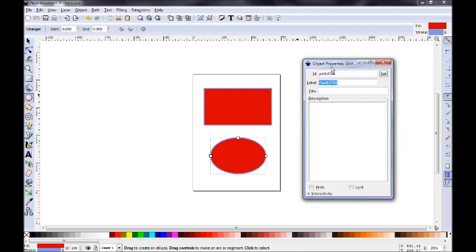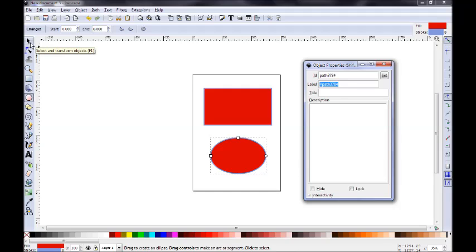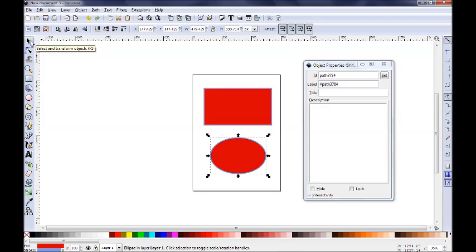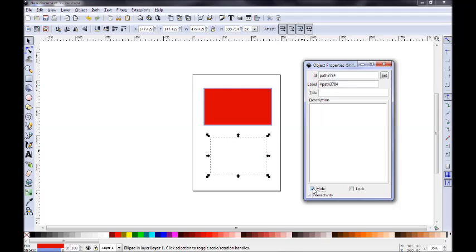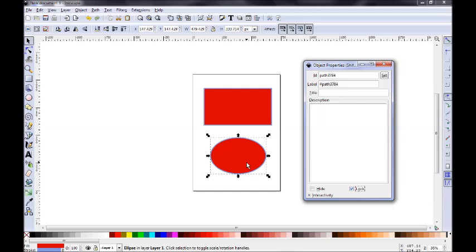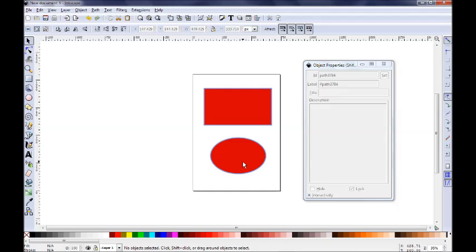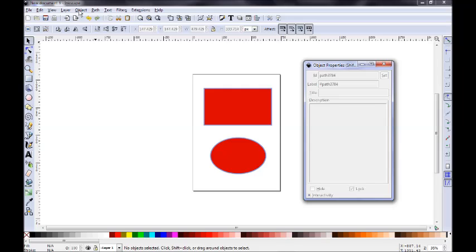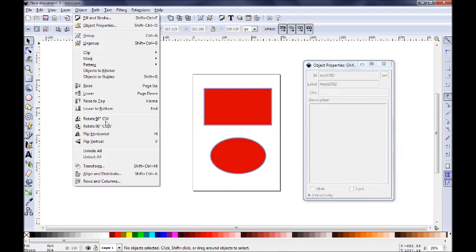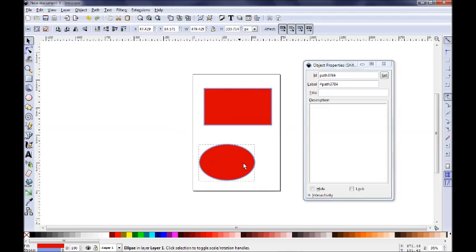By the way, from this window, you can, by selecting any object, or many objects for that matter, using the select and transform objects tool, which is the top tool over here. Let's say you selected the ellipse. You have the option to hide this object, and you can lock it, so you cannot move it anymore. Let's go ahead and unlock this object. If you want to unlock the object, you need to go to this object menu here and unlock all objects. Now you can again select it and you can move it around.